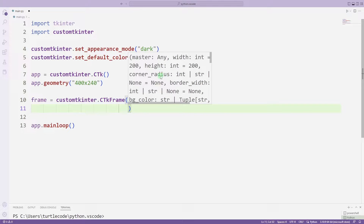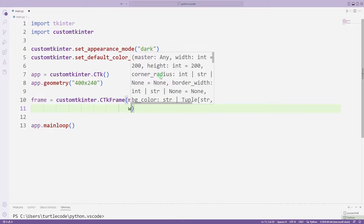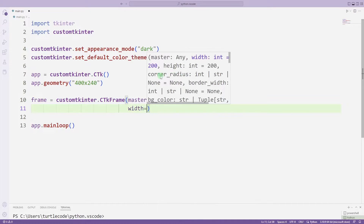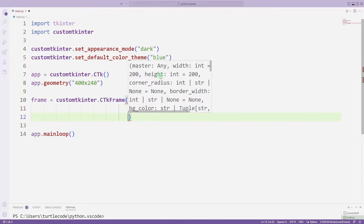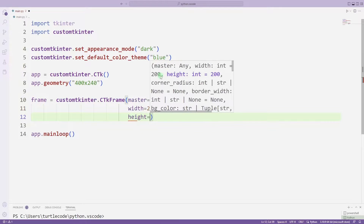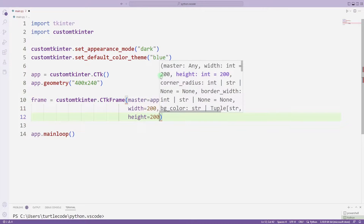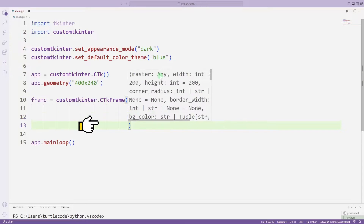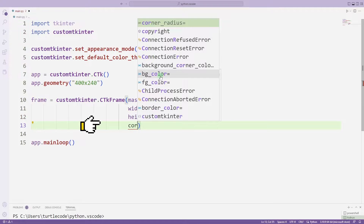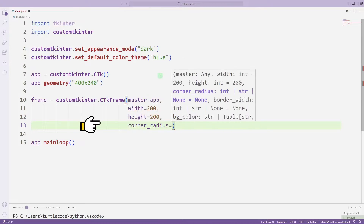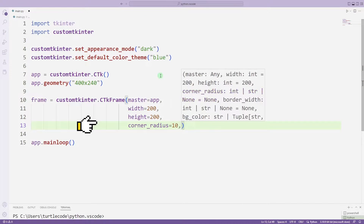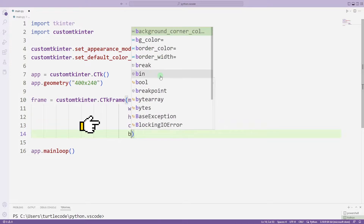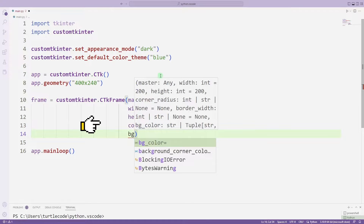Now I will send a few more parameters. I'm adjusting the dimensions. I can also set the corner value. Finally, I set the color.